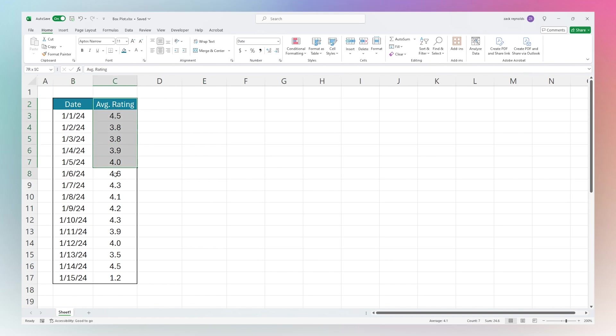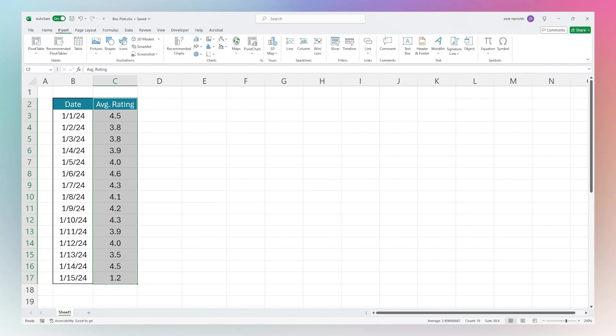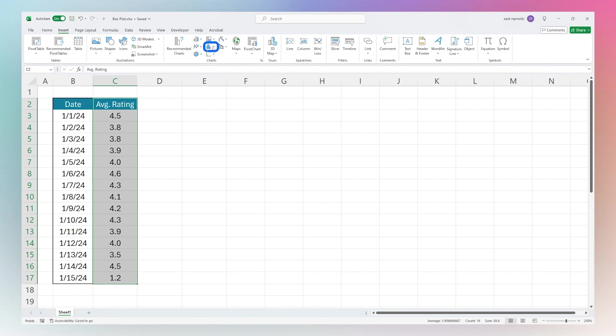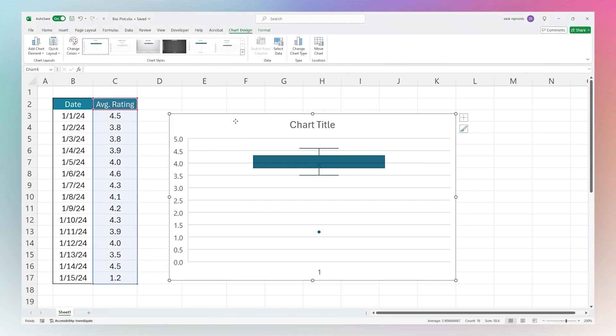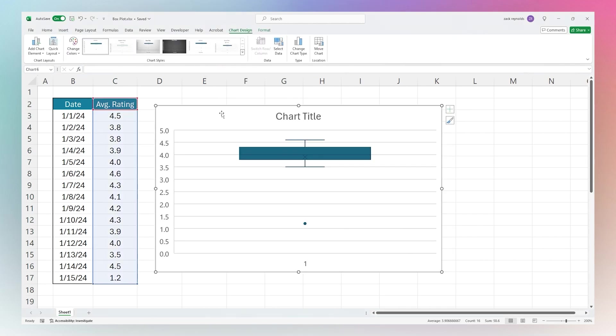We have some sample average customer reviews here. We're going to select that column of data, and then under Insert we can either go to Recommended Charts or we can go to the histogram section here, and then here is that box and whisker chart. Let's go ahead and insert that.